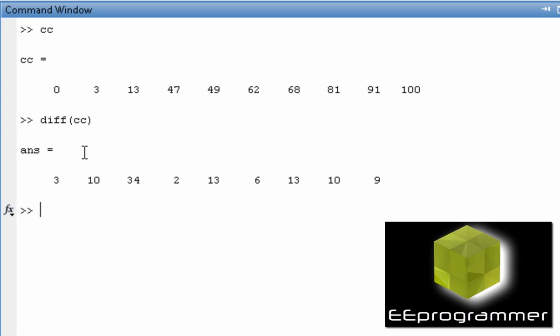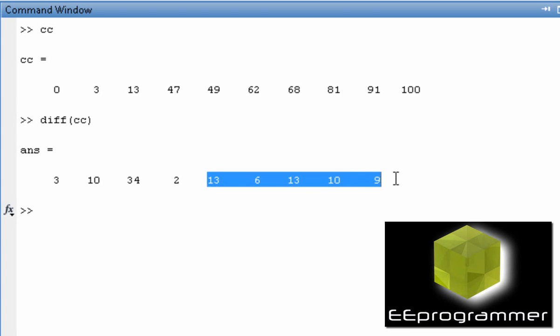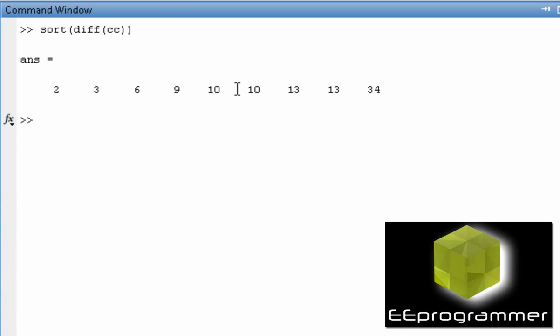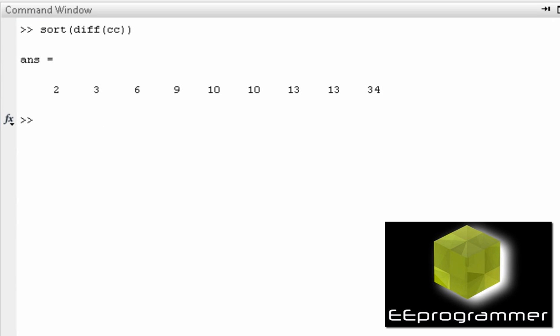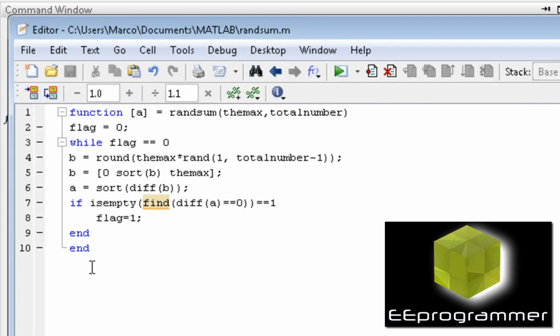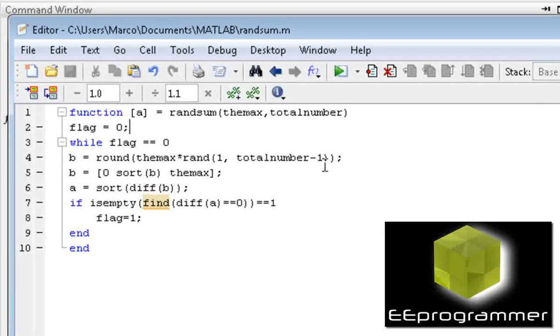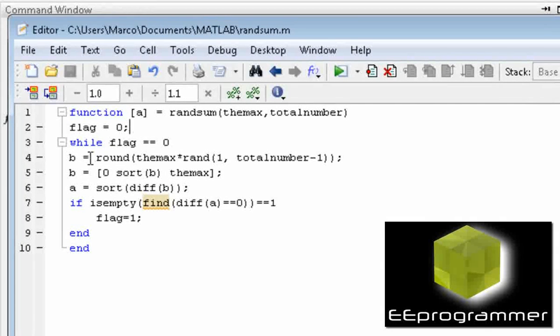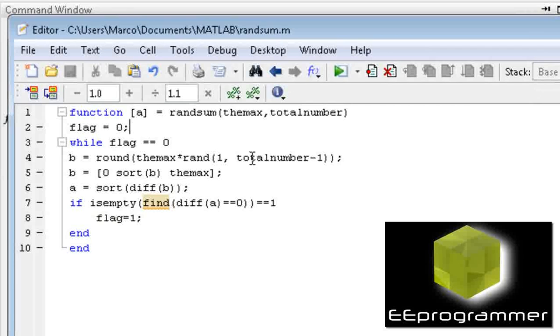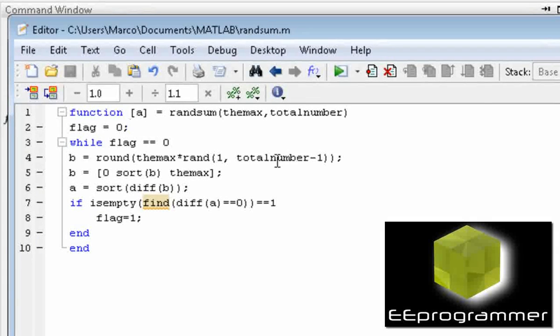So all this in here is actually there are 9 numbers in here. We want only 8 numbers, right? So how can we do that? That means when we create a random function before we find the difference, we want to have the total number 8 minus 1 instead of put 8 in here.